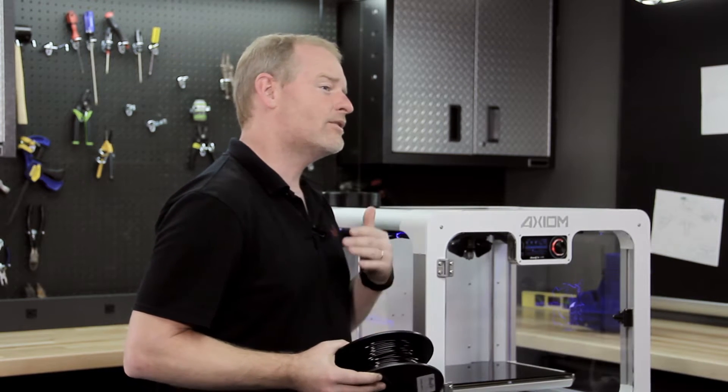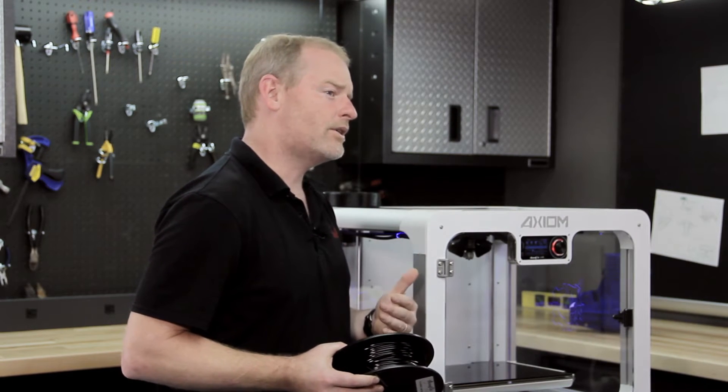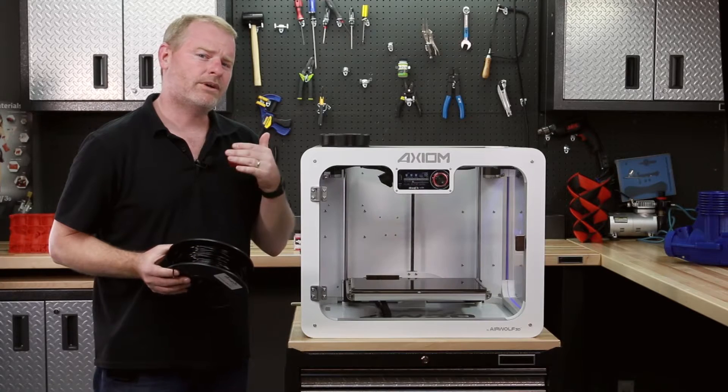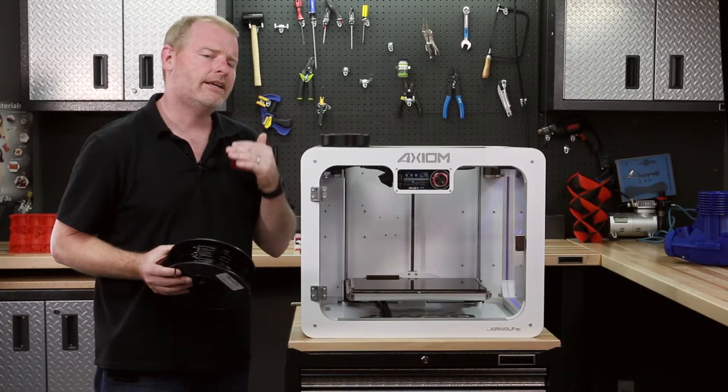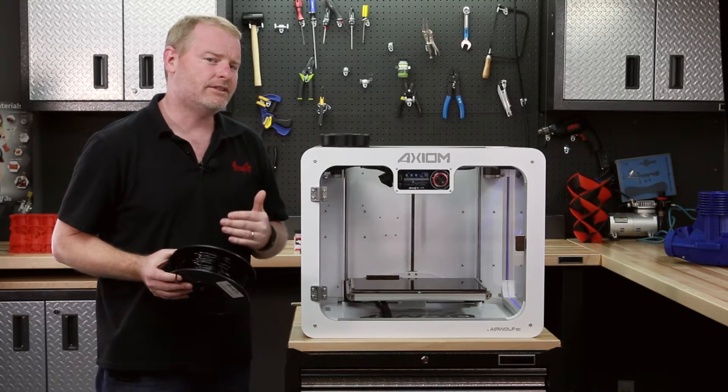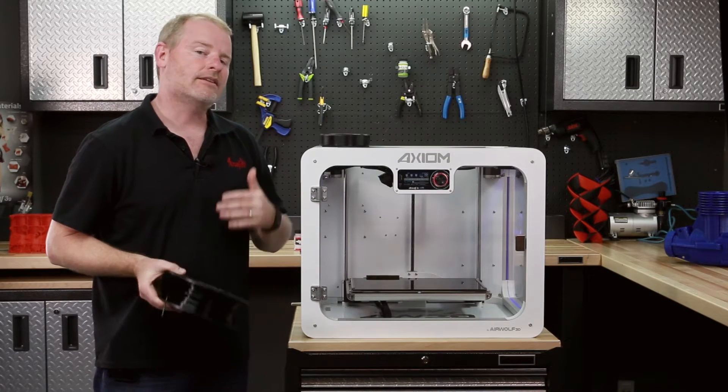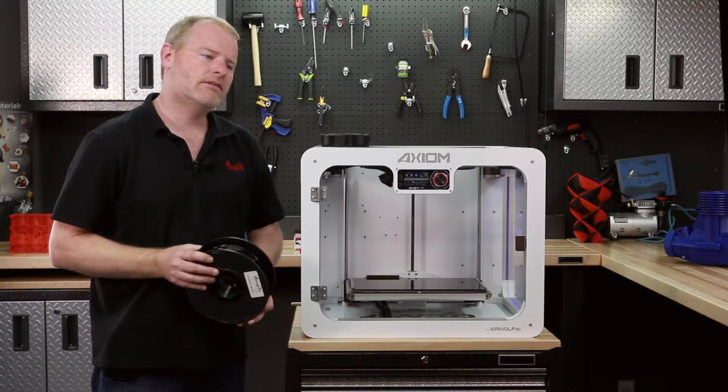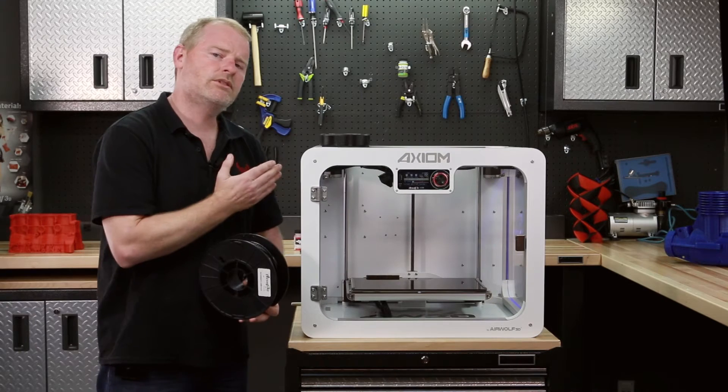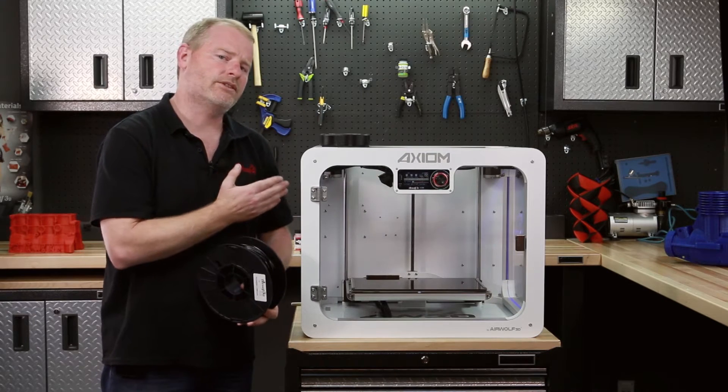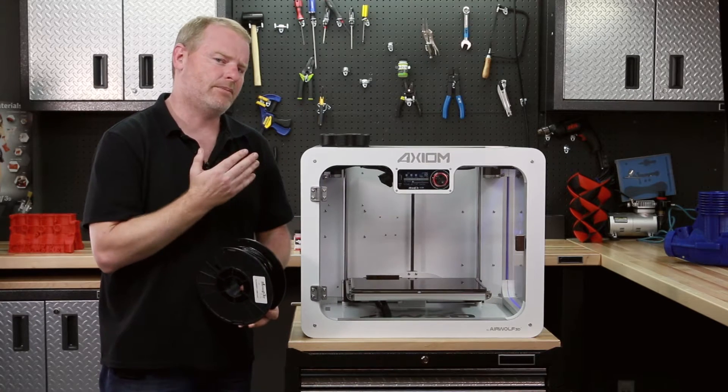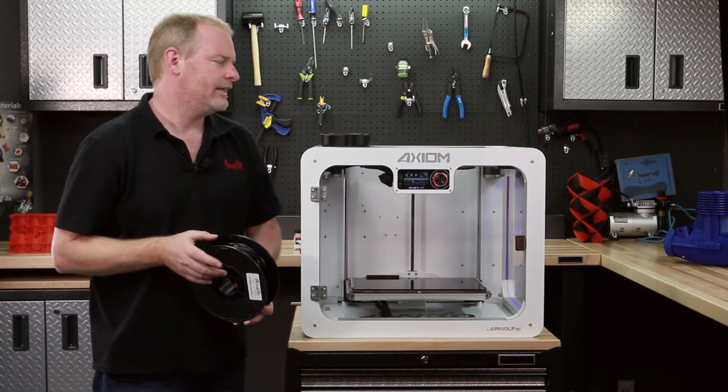As a matter of fact, since over a year ago, we've been printing polycarbonate every single day because a lot of the materials that are used in our Airwolf printers are made from polycarbonate.